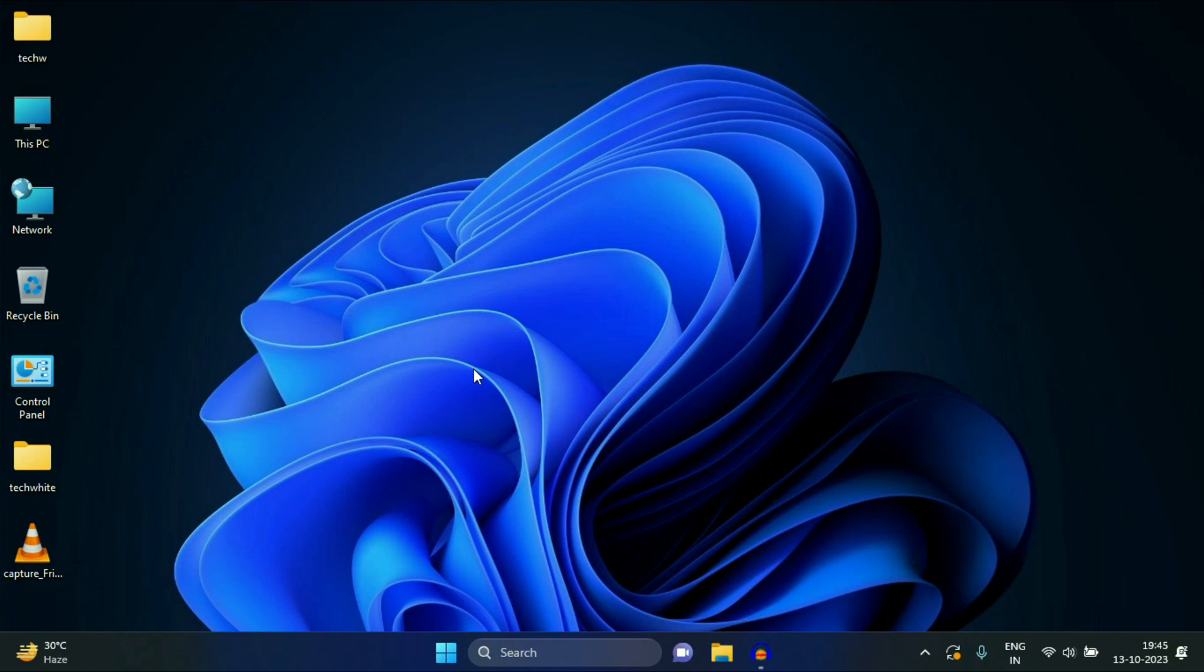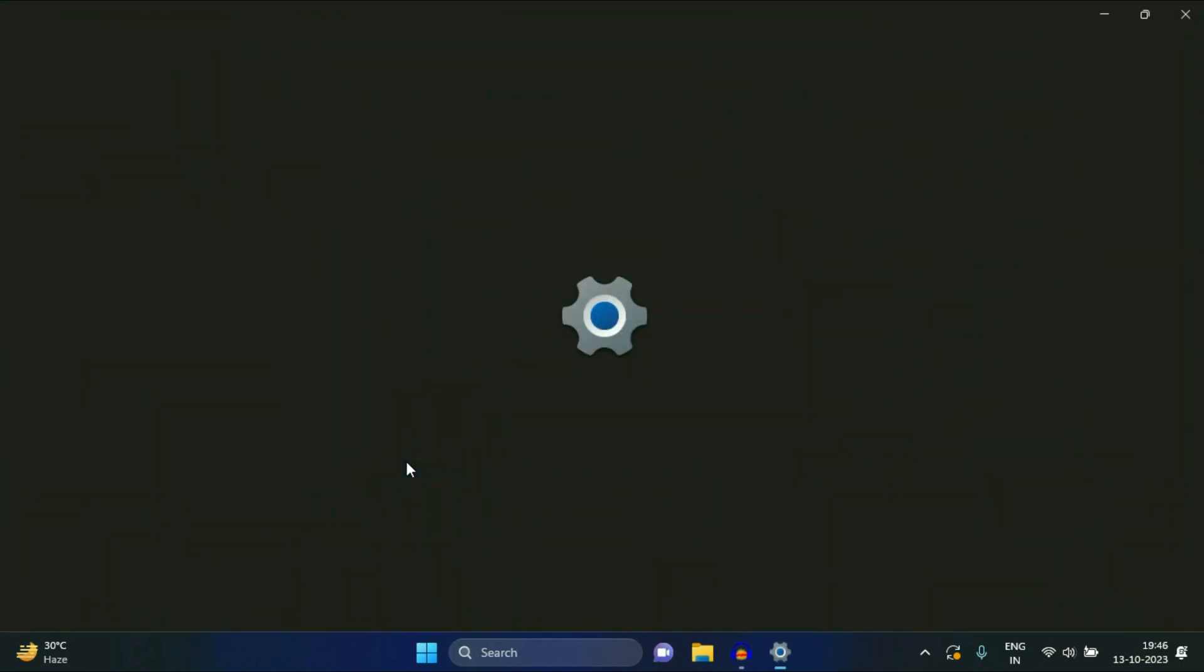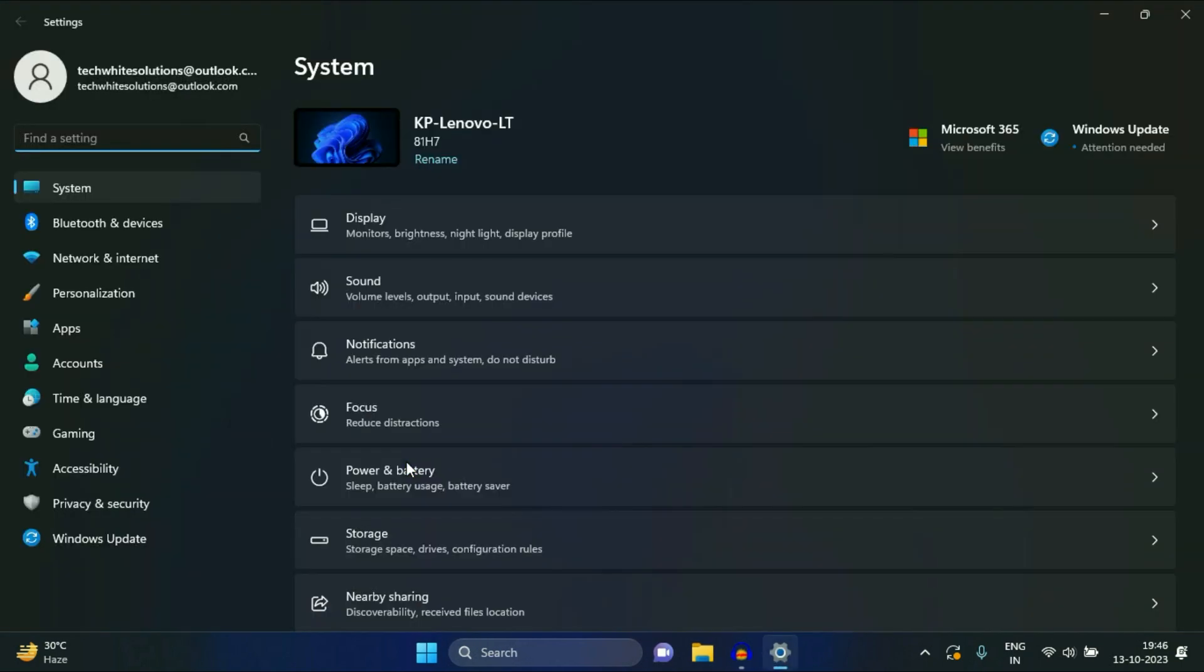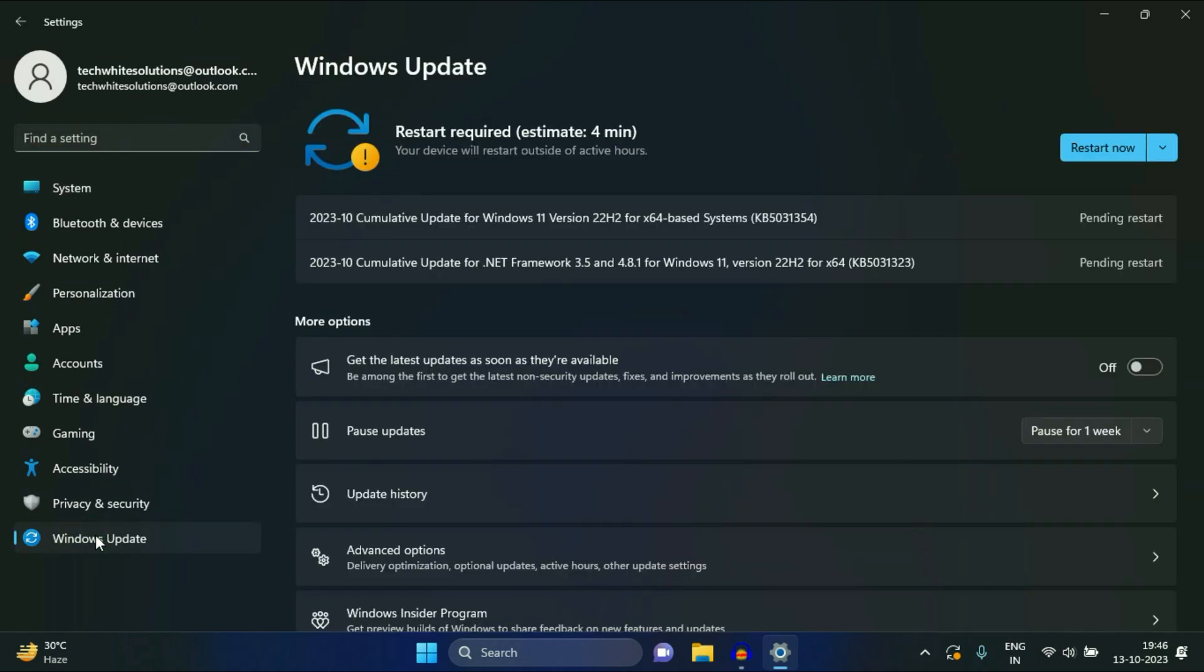Always update your operating system. So right click on your Windows icon, then click on settings. You will see this option settings. On the left side click on Windows update and you will see pending updates. So the point is always use an updated operating system. Always update your Windows.